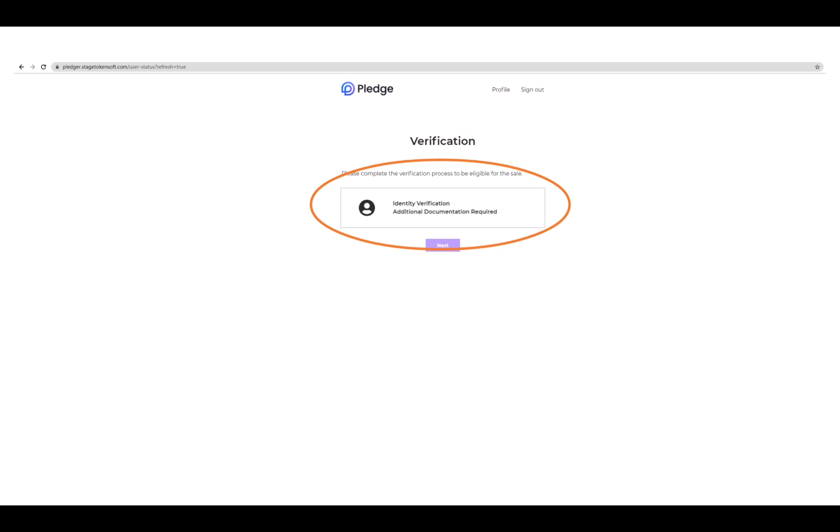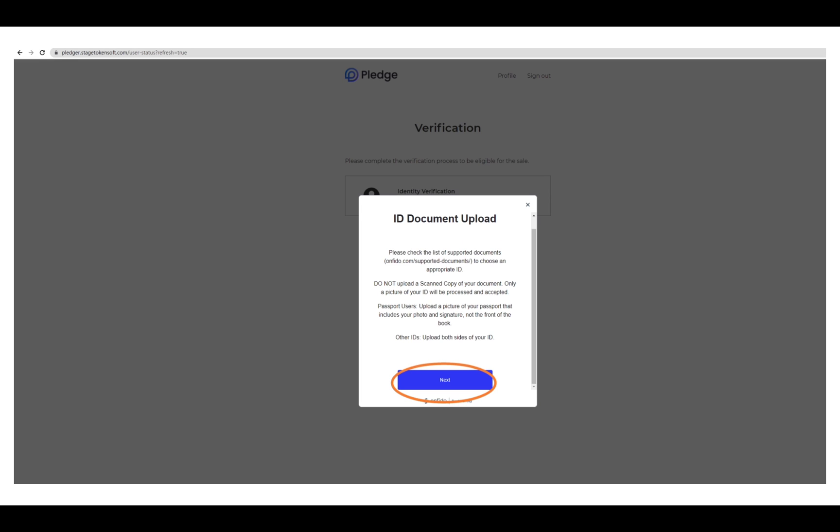This next step is to submit your personal information. You will need to upload your personal ID using the KYC partner Onfido. Please make sure it is your personal ID and also please make sure the material presented in the ID is up to date.